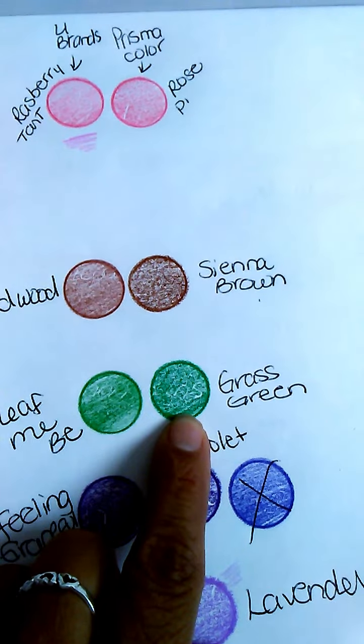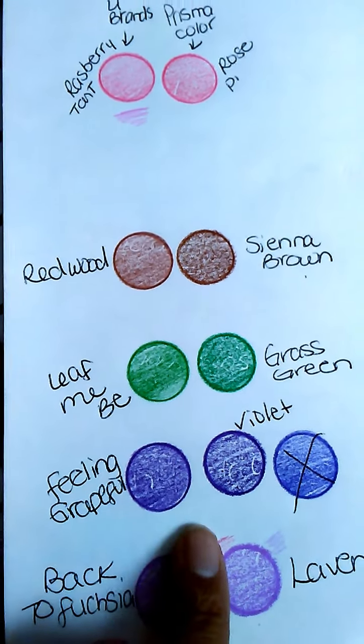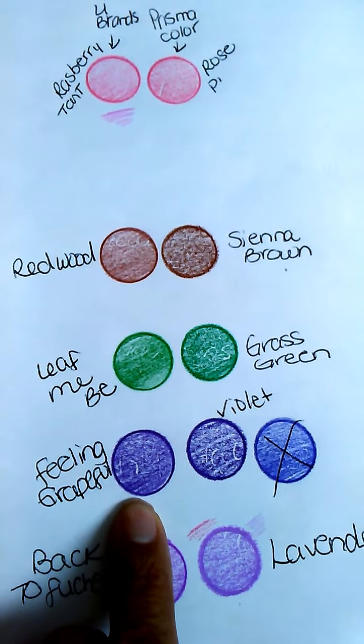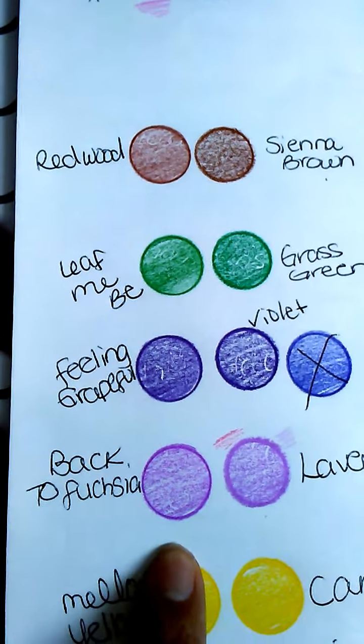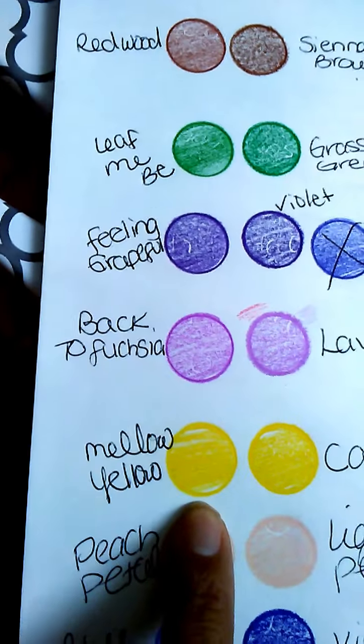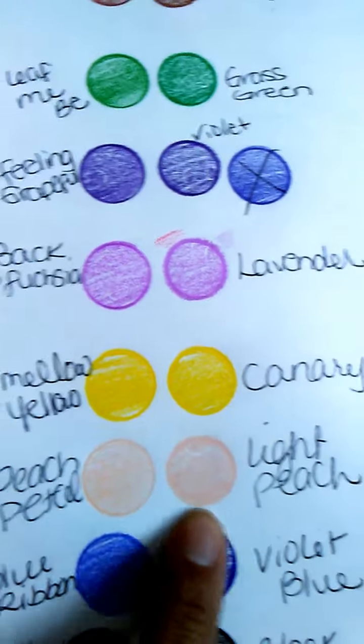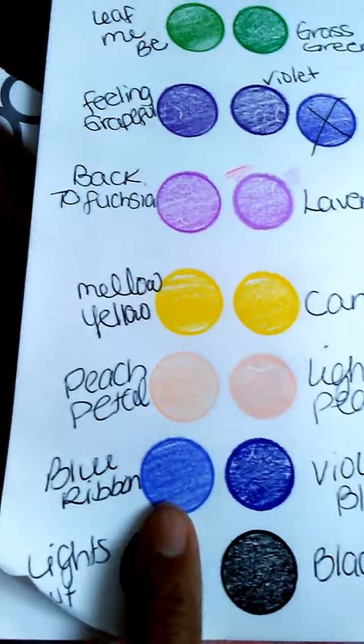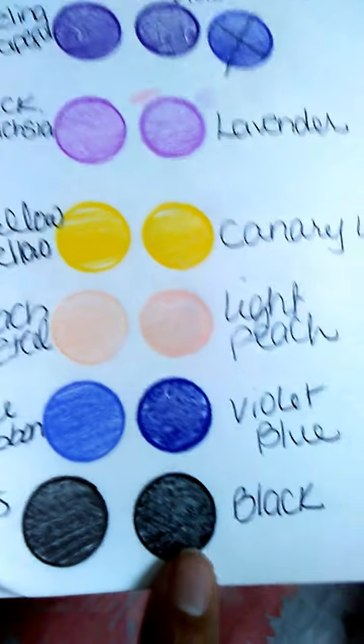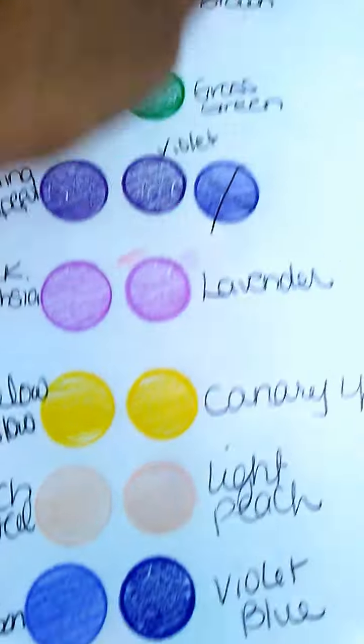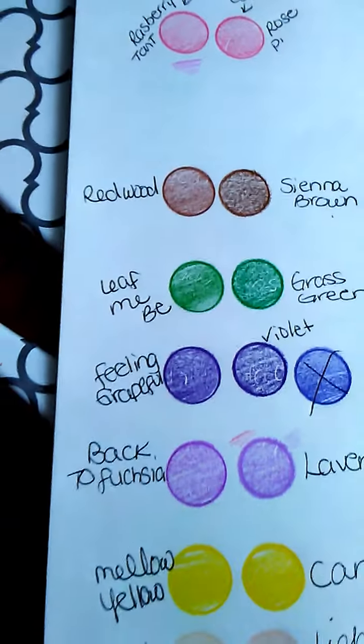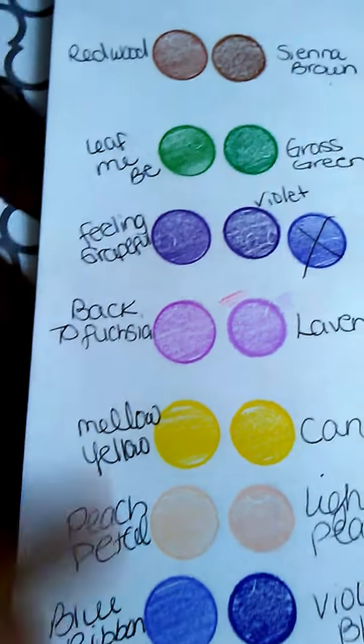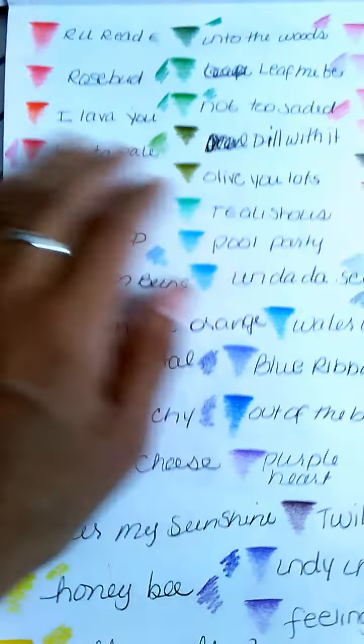This is Prismacolor, this is the U Brands. This is sienna brown and redwood, this is grass green and leaf me be, this is violet and grateful lavender and back to fuchsia, canary yellow and mellow yellow, and then light peach and peach petal, violet blue and blue ribbon, and black and lights out. These are all Prismacolor pencils, these are all the U Brand.